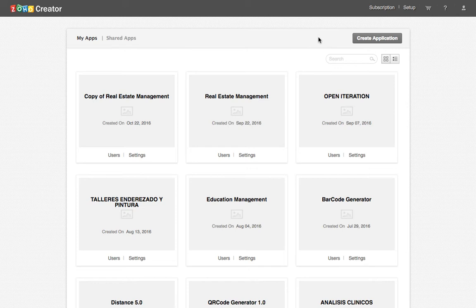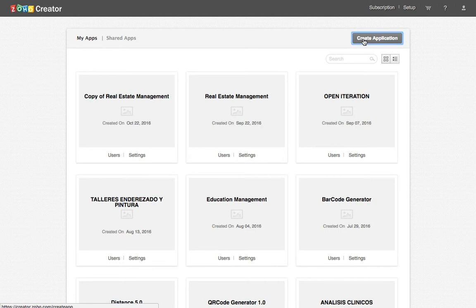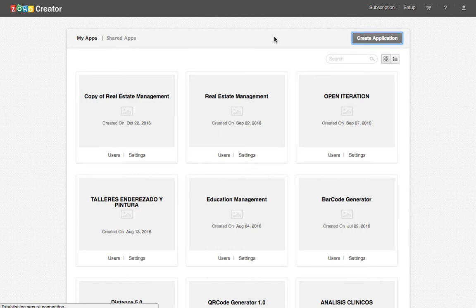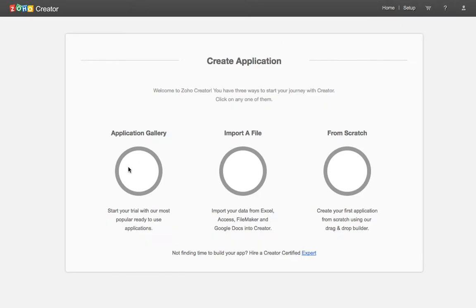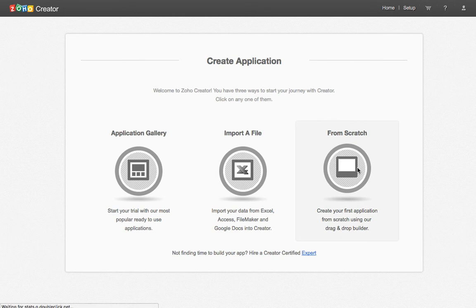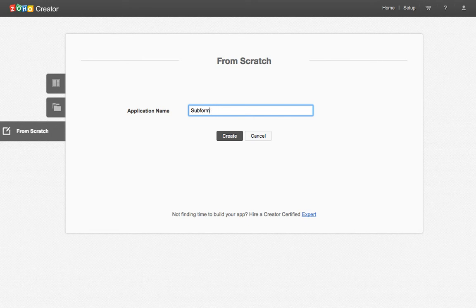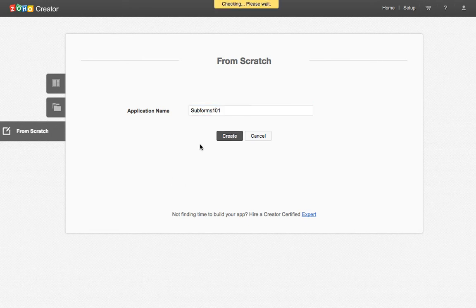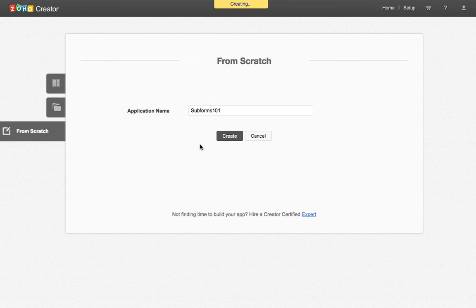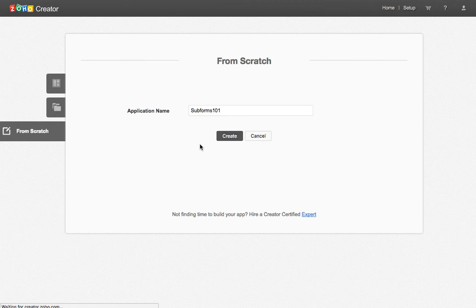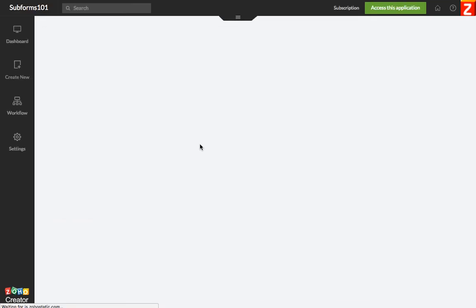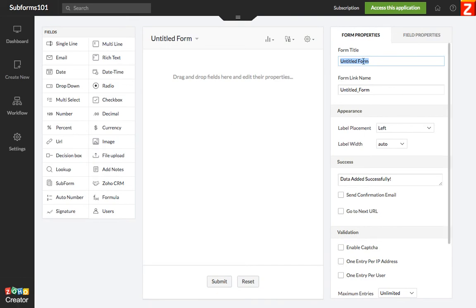So I'm going to create a new database here very quickly. I'm going to build one from scratch and this is subforms 101. I'm going to create it and we're going to do a very simple order application so that you can add orders.